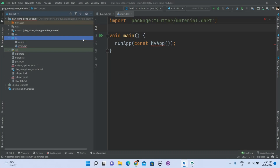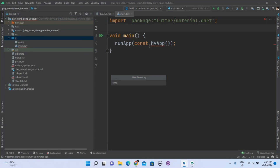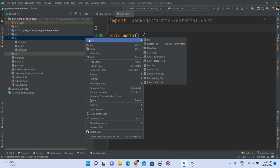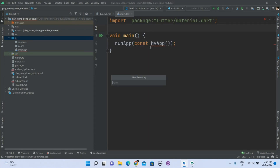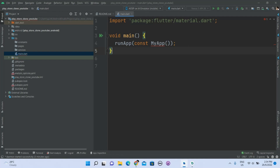Another folder called constants — it will consist of the app list, since currently we are not using any backend, just some dummy data. We also need a services folder for the app class. Now we'll do stless — the shortcut for the stateless widget.